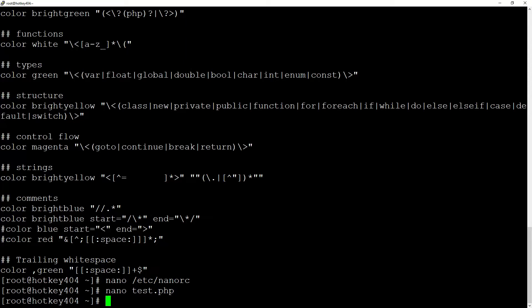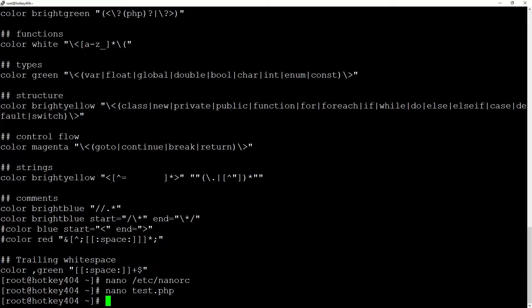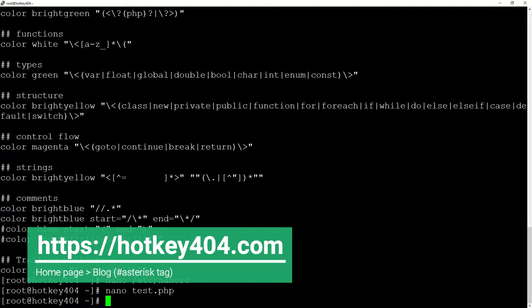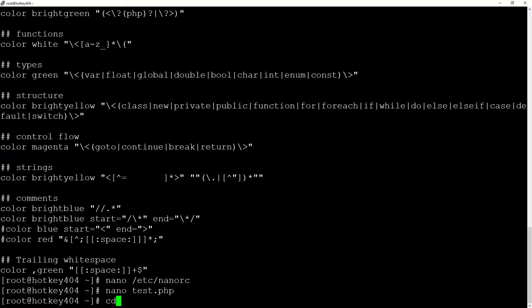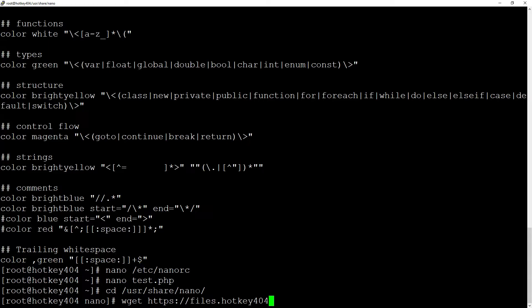But what if you want to create your own color system? Or for example, you are designing a telephone system and want to create files for asterisk. On our website, and link is in the description, you will find an example file with syntax highlighting for asterisk. All you have to do is to just download it. So let's go to usr share nano and then wget and the link files.hotkey404.com/blog/asterisk.nanorc